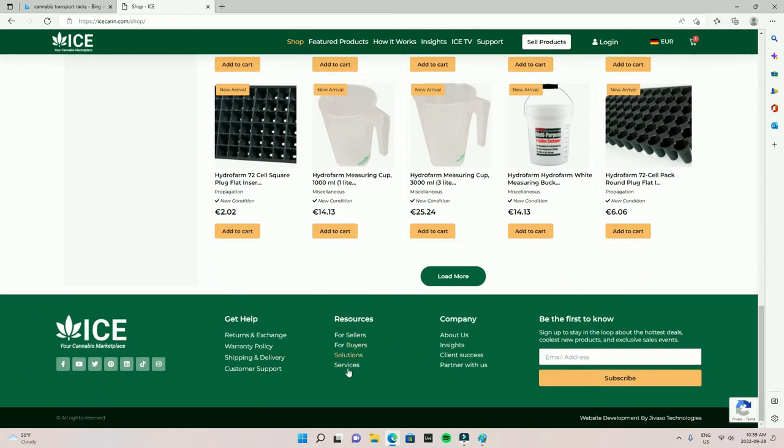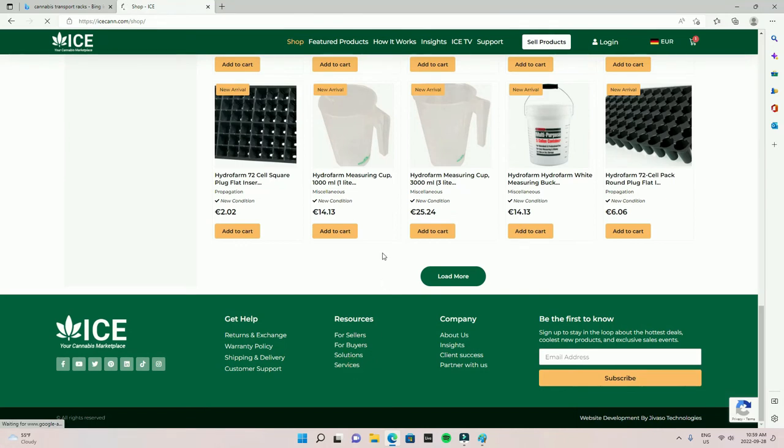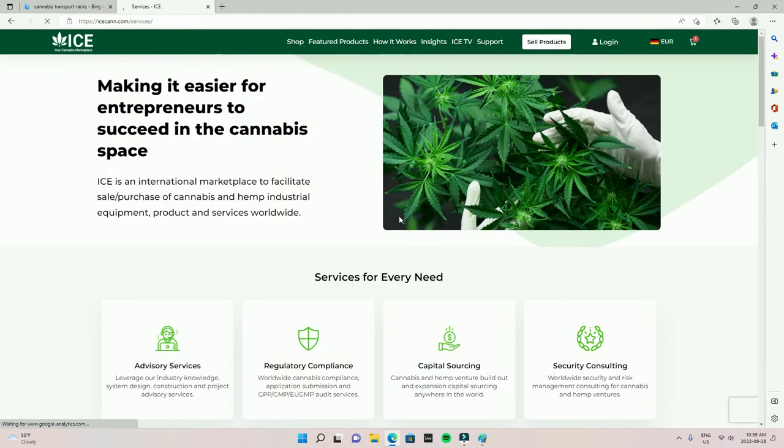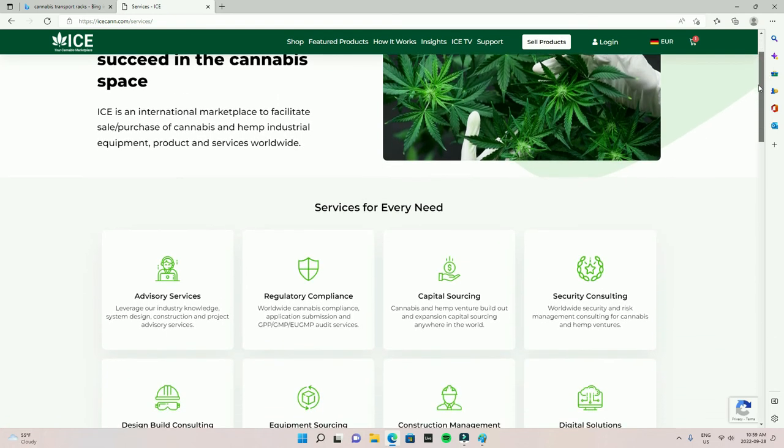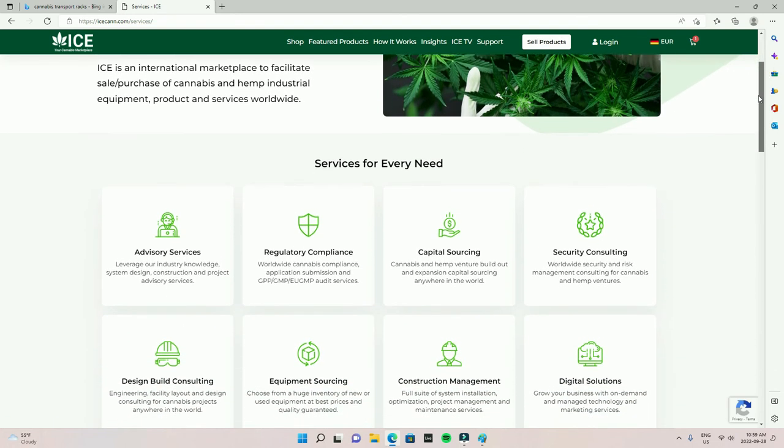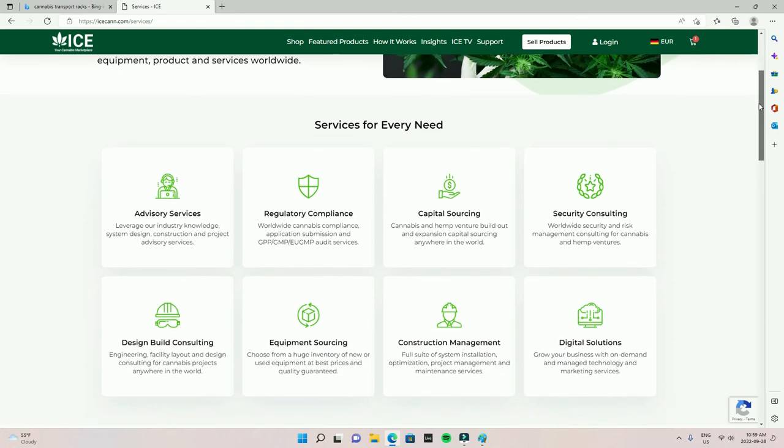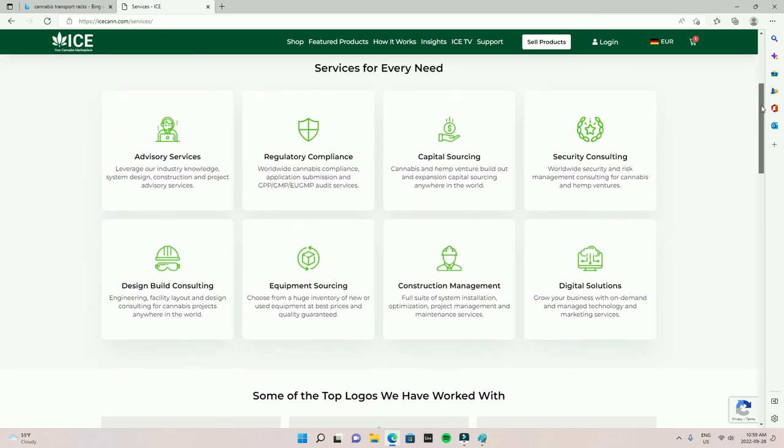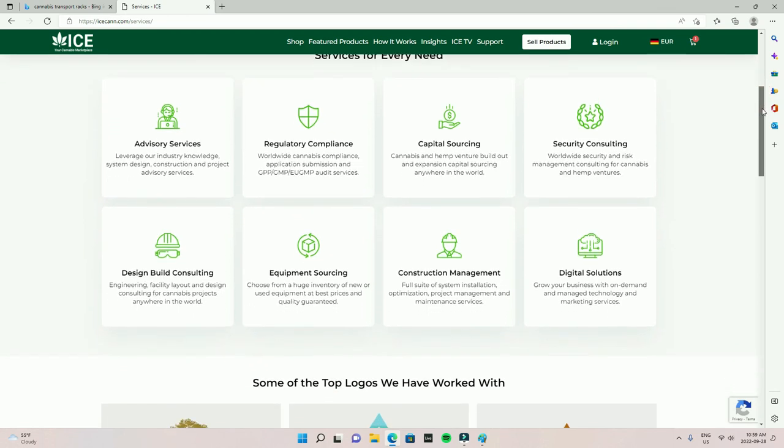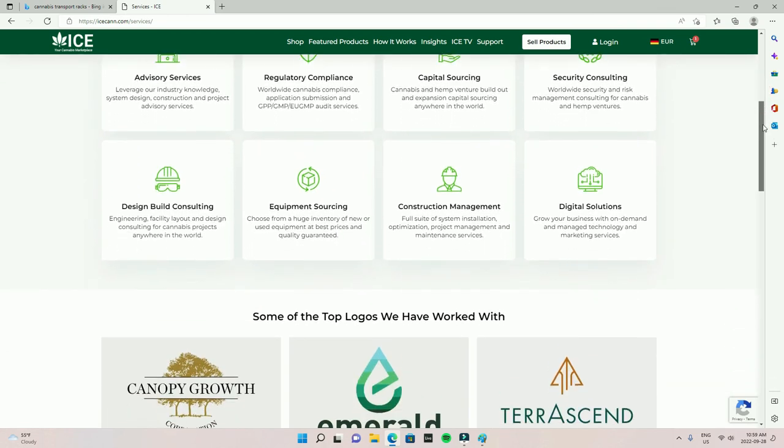Maybe you're looking for some services. We know a lot of great people in this industry. We've been around for the past 10 years. We can easily help you and refer you to anybody that you may need, whether it's advisory services, regulatory compliance. Maybe you're looking for some funding for your cannabis venture. Either way you look at it, we can easily help source that consultancy or that service you may need.